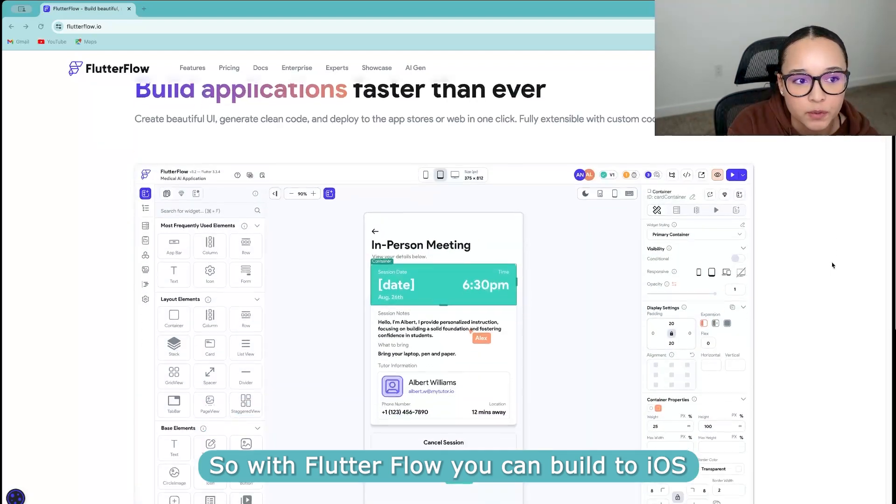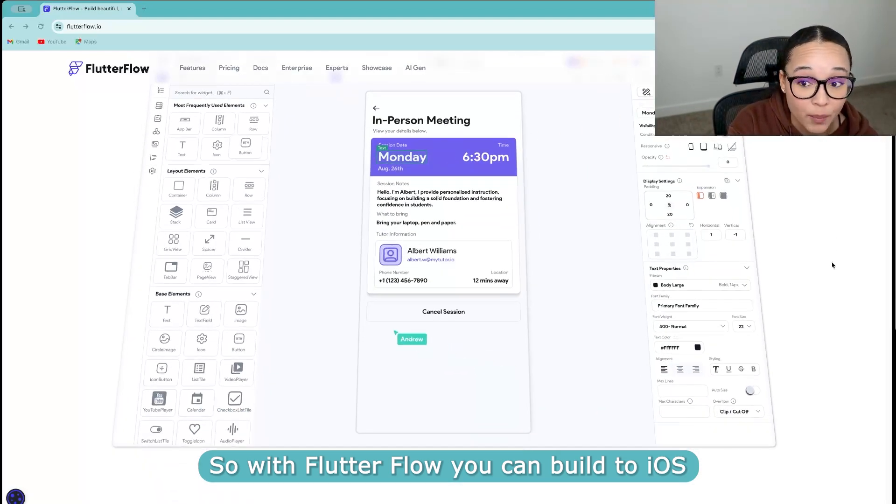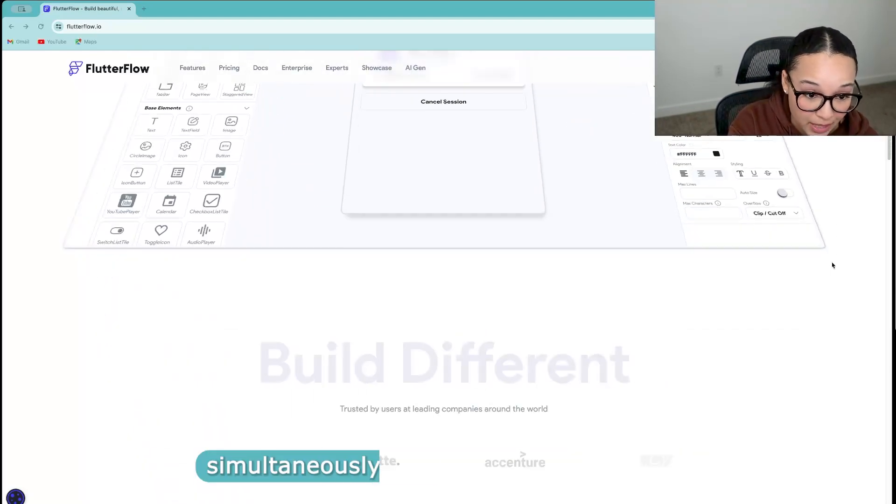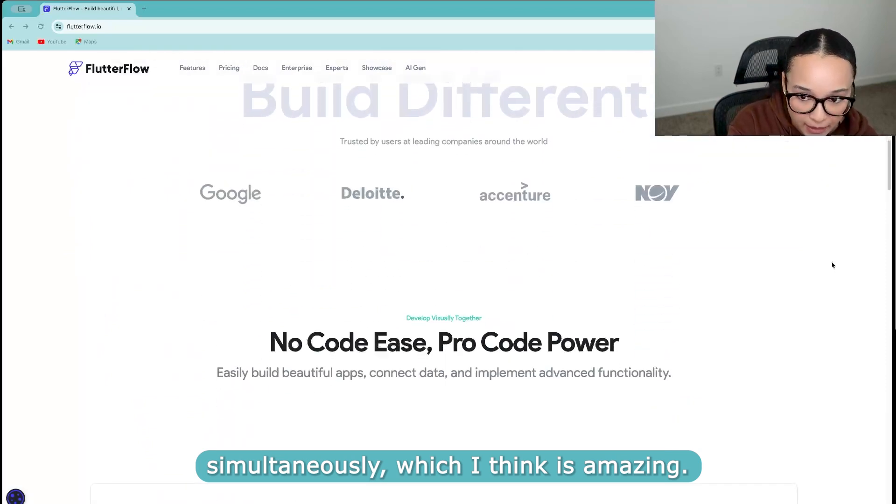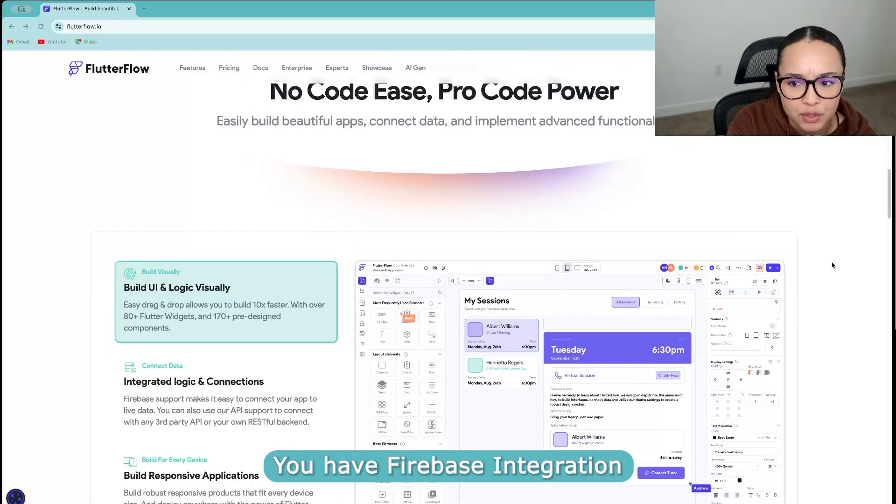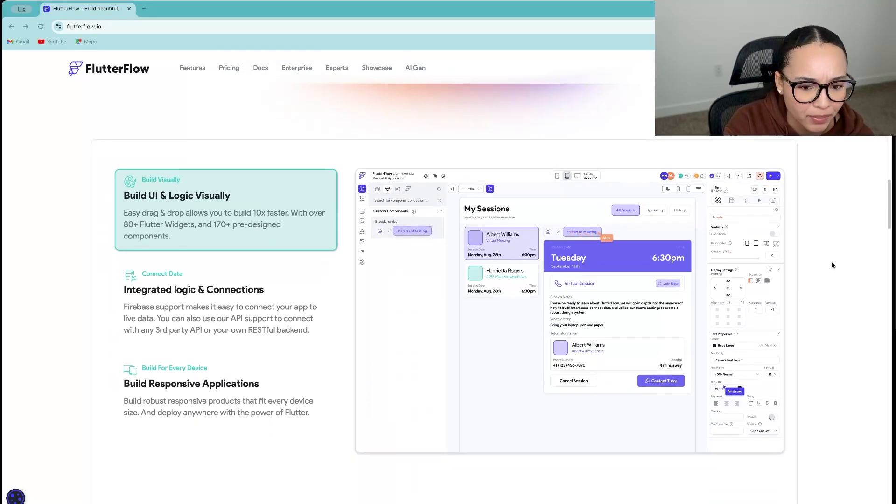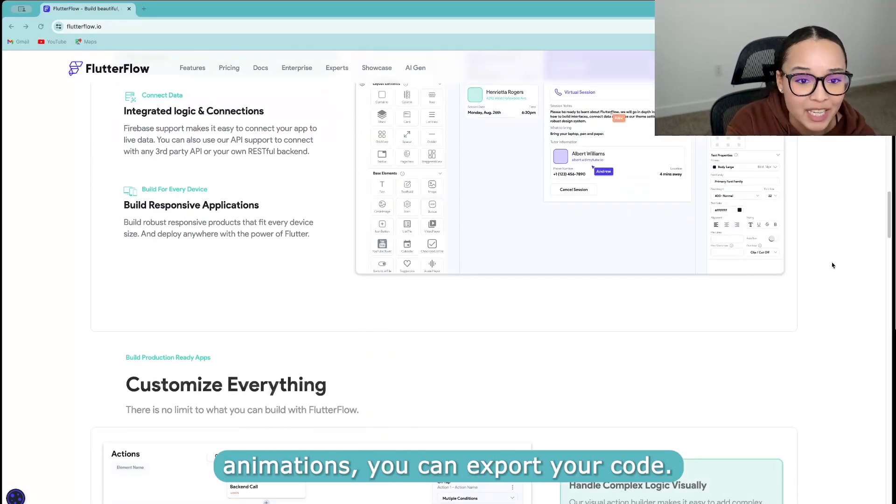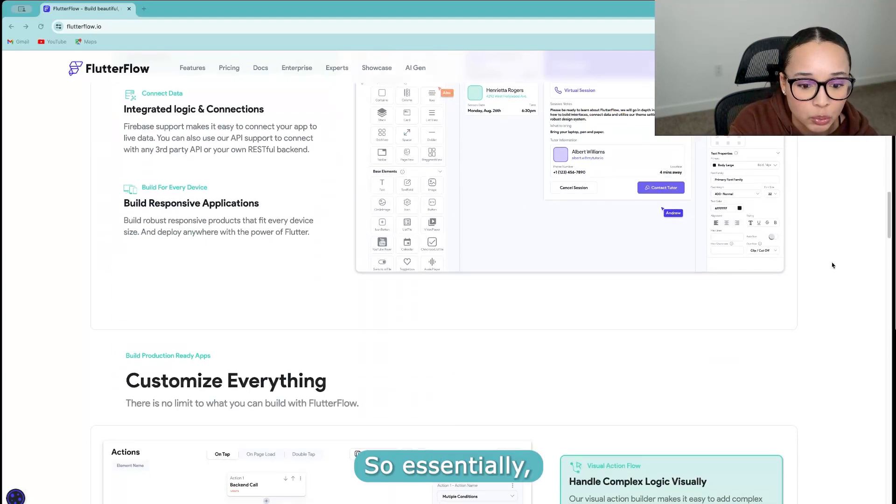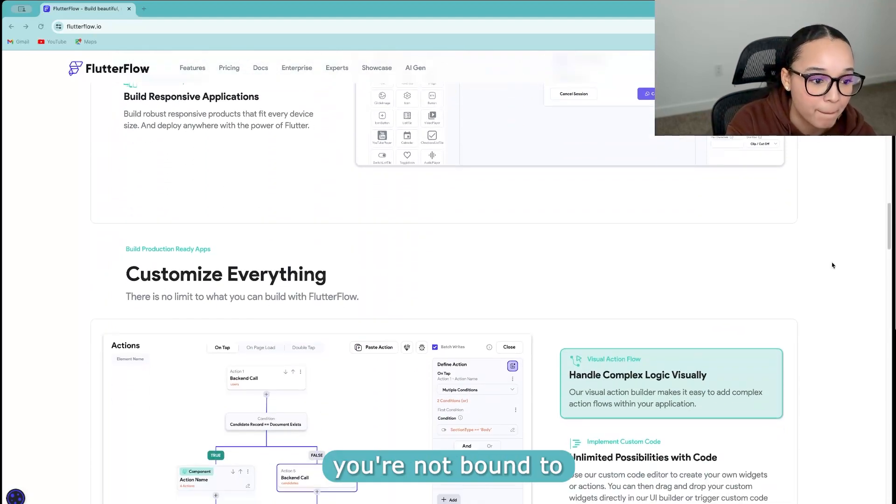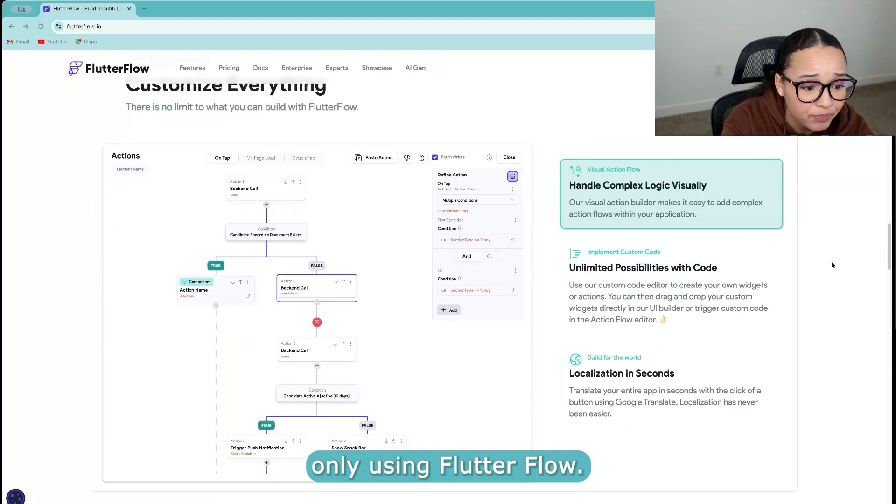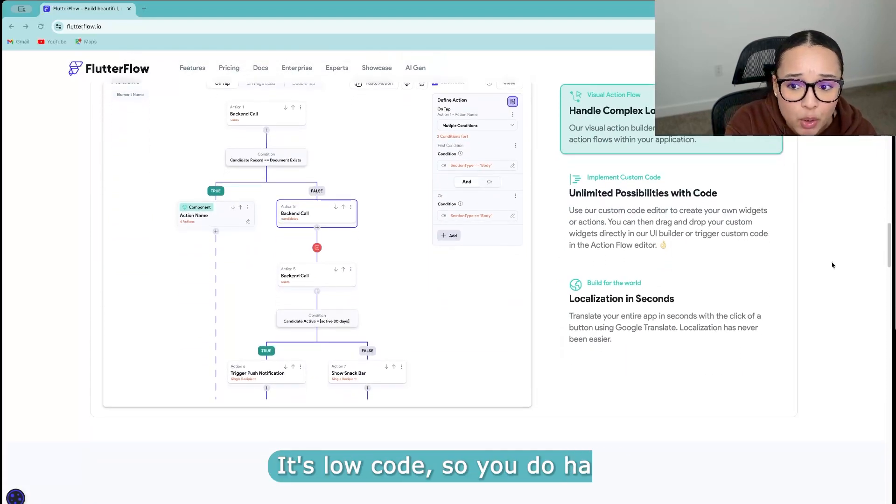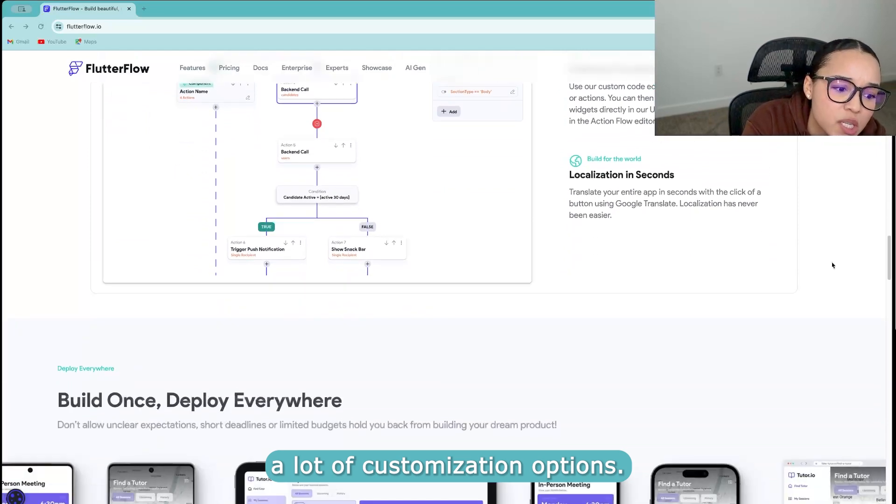So with FlutterFlow, you can build iOS and Android versions simultaneously, which I think is amazing. You have Firebase integration, API support, animations, you can export your code. So essentially, when you export it, you're not bound to only using FlutterFlow.